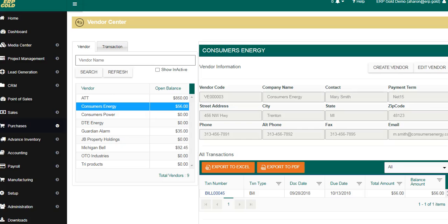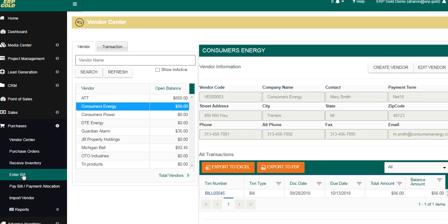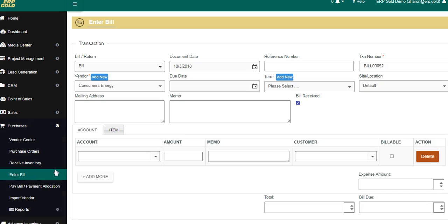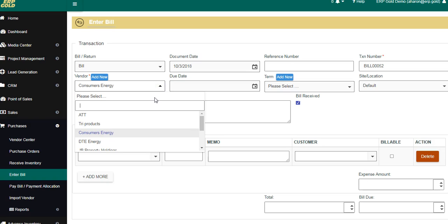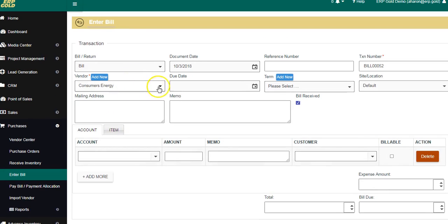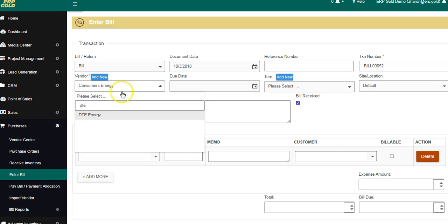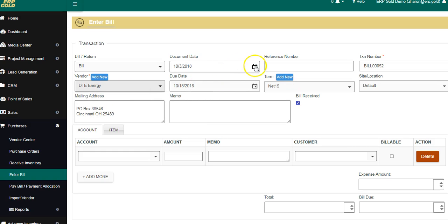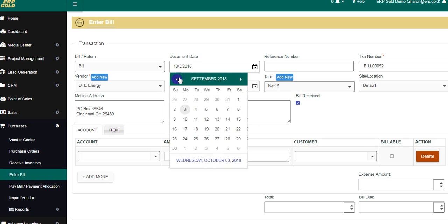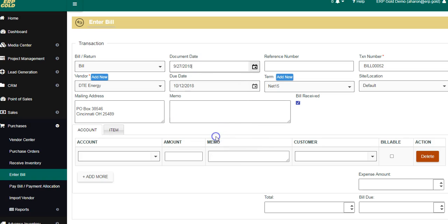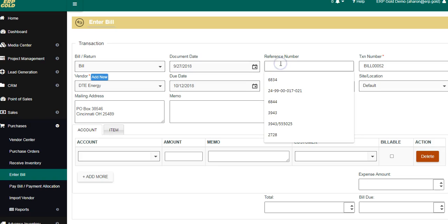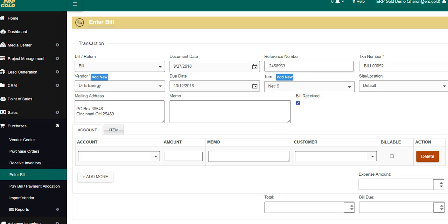We are working in Purchases. We hit Purchases and we're going to be working with Enter Bill and Pay Bill today. We hit Enter Bill and we can either use the drop-down box or put in 'Consumers Energy,' or go down and find another vendor, or type in the first letters and it will show who we're paying. We're going back to the beginning of the month, adding the date the bill came in, and adding the invoice number.